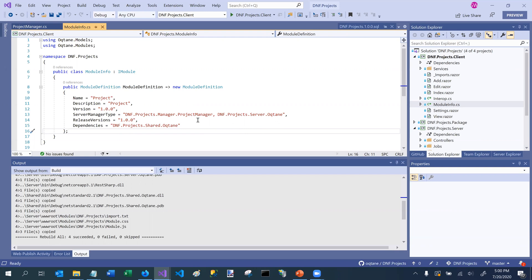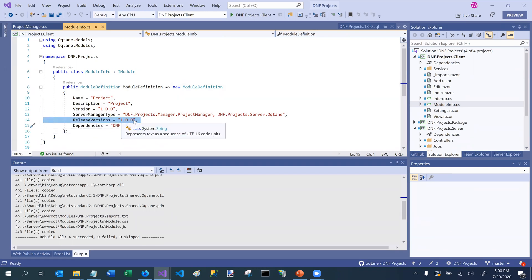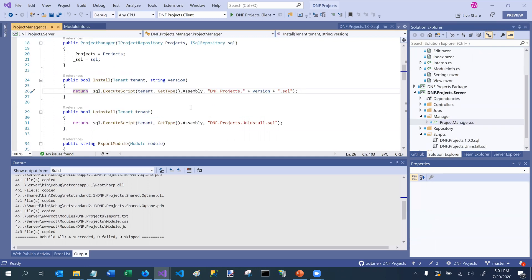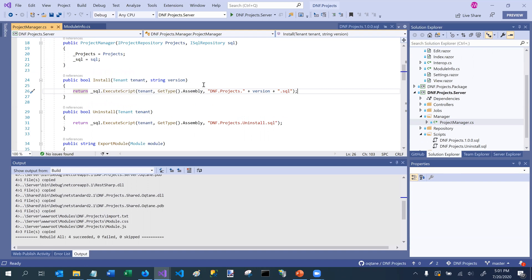And then when Octane goes to install, it's going to say, I'm trying to install version 1.0.5, which means I have to run all of the scripts to get me up to version 1.0.5. And that list comes from this release versions list. So this is a comma-delimited list of every official release version that's ever been done for a particular module. And going back into this install, for each version that is part of that release versions list, it's going to pass in that version number. So first it's going to pass in version 1.0.0, and it's going to execute the 1.0.0 script. Then it's going to pass in 1.0.1, and it's going to execute the 1.0.1 script, and so on, until it gets up to the most recent version.